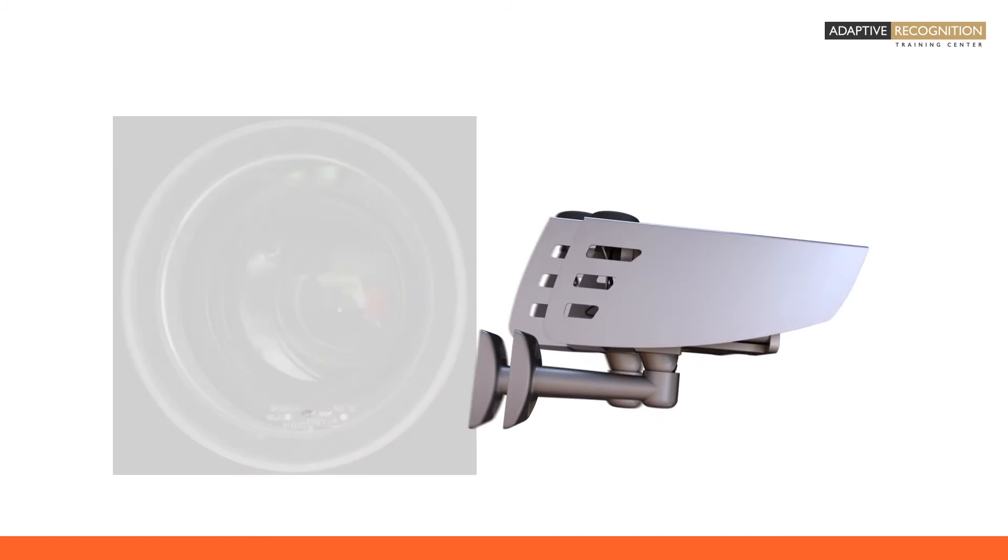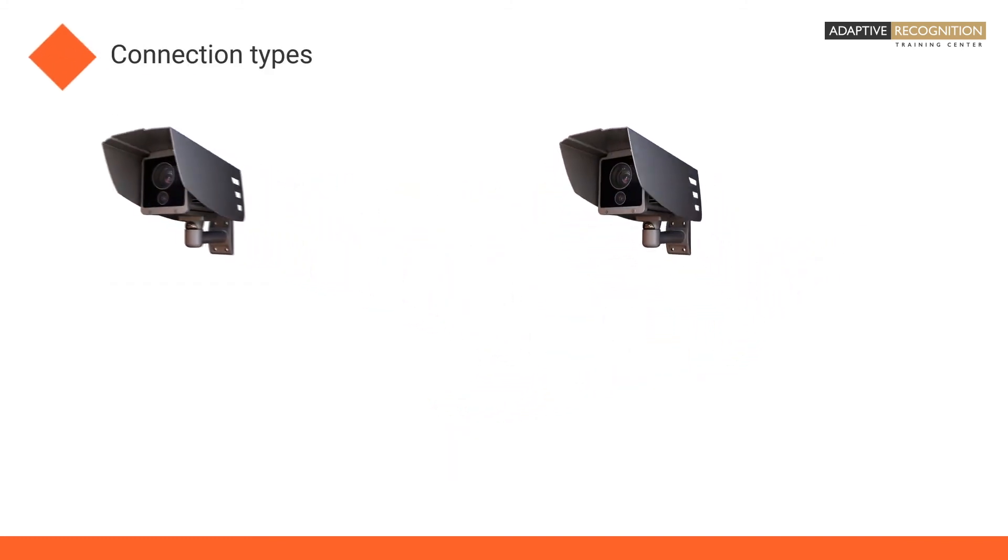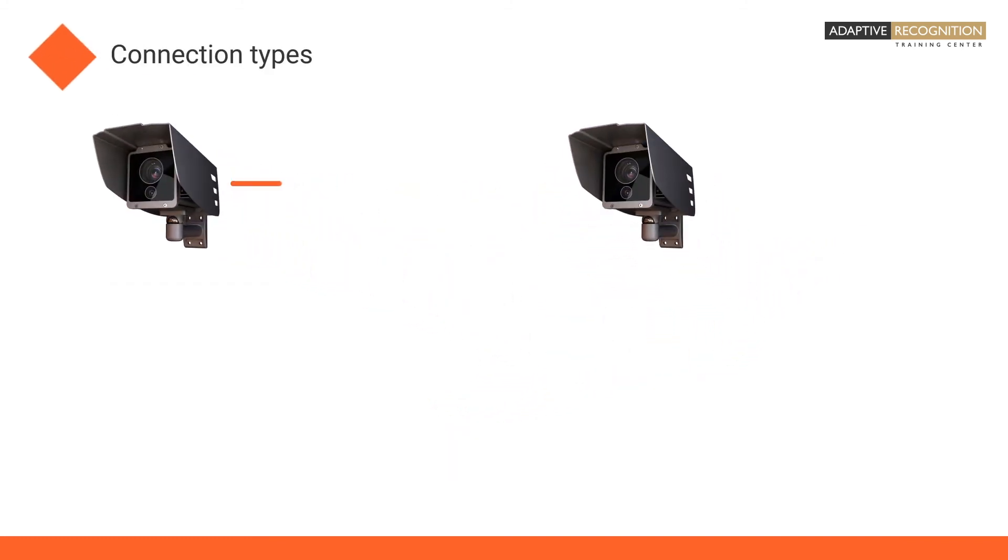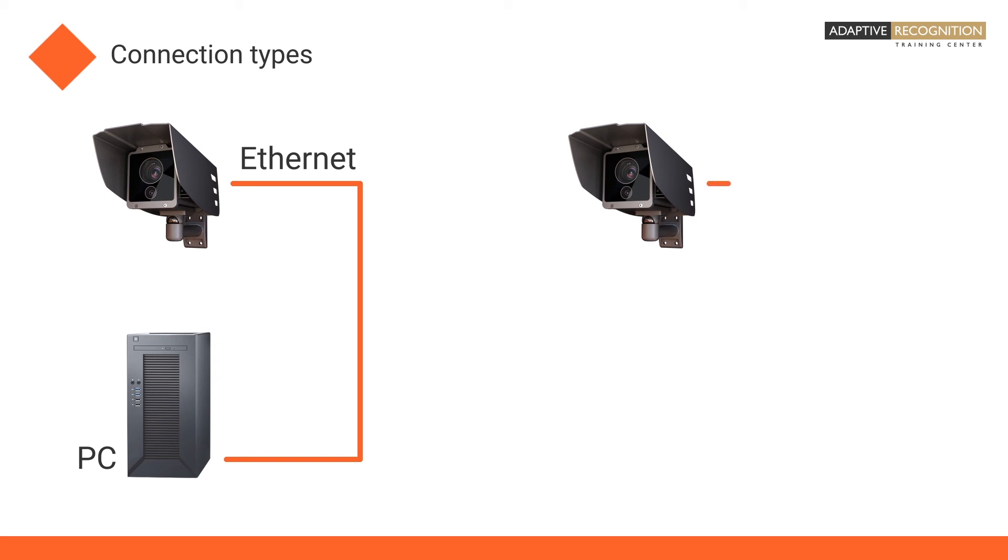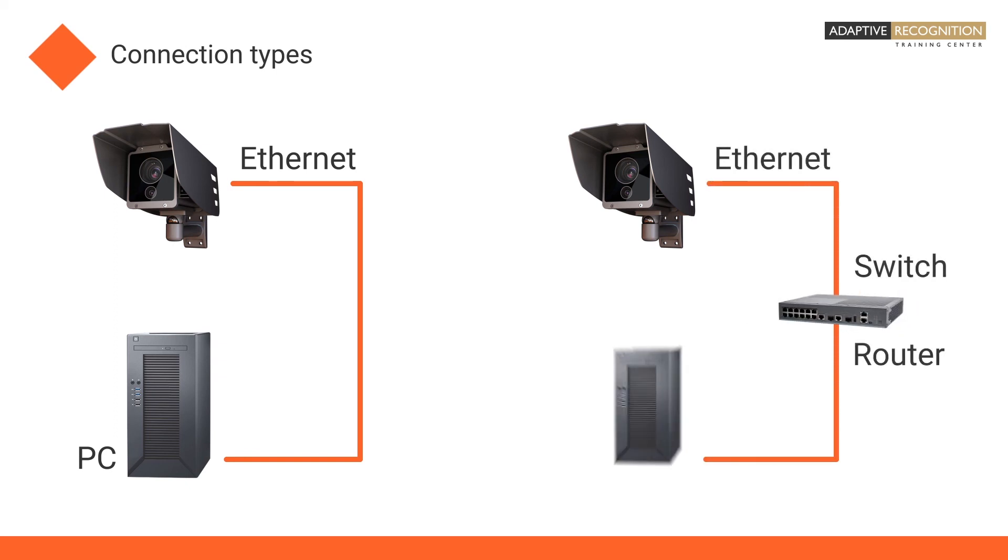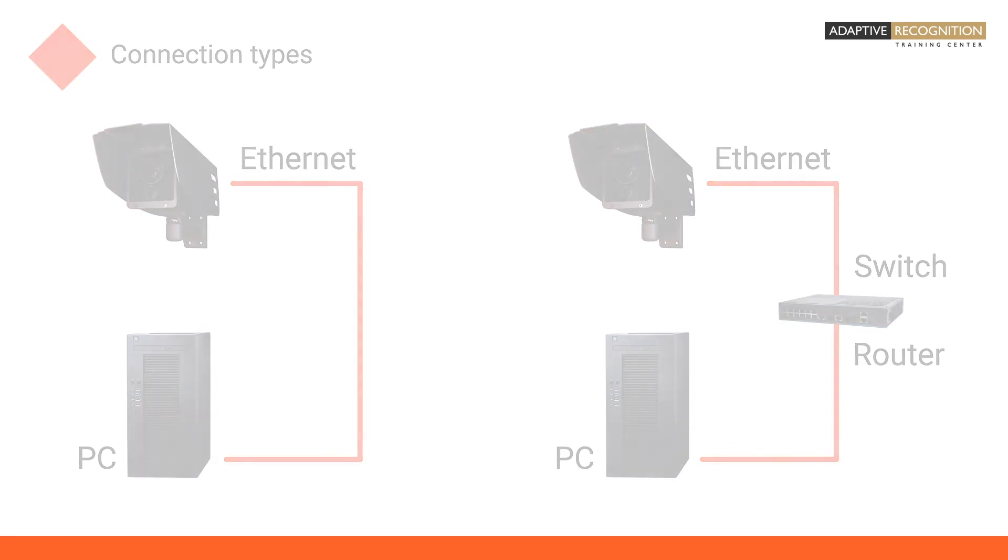Adaptive Recognition cameras are IP cameras. It is possible to use them directly connected to a server. They can also work connected to a network. In this case, the camera is connected to a switch or a router.